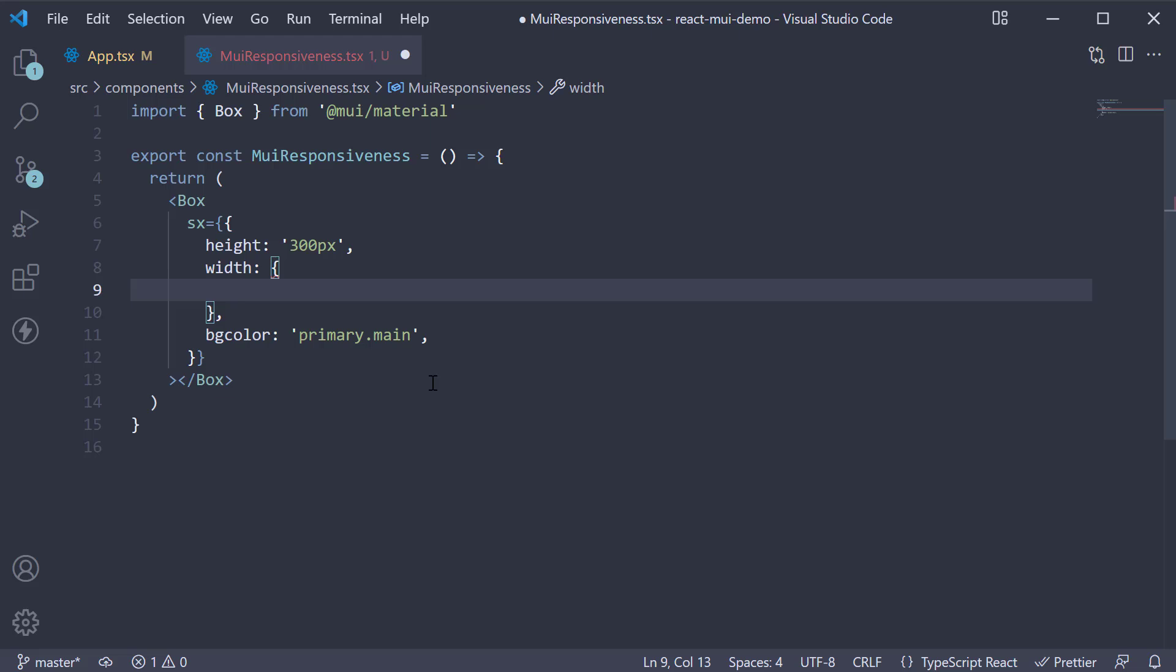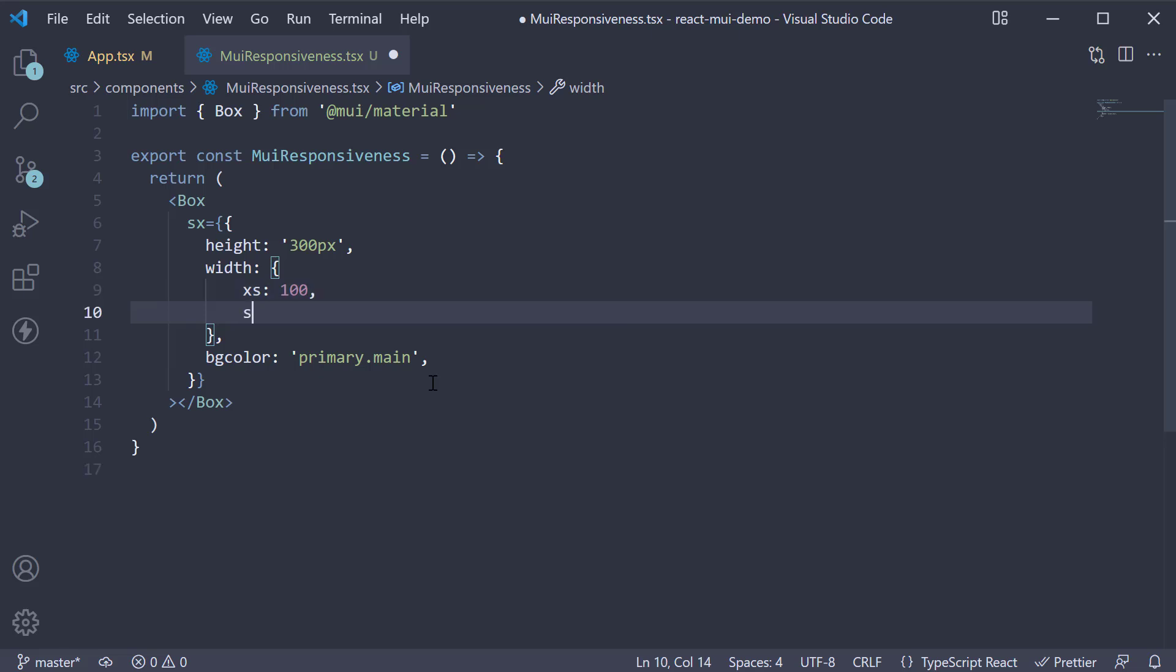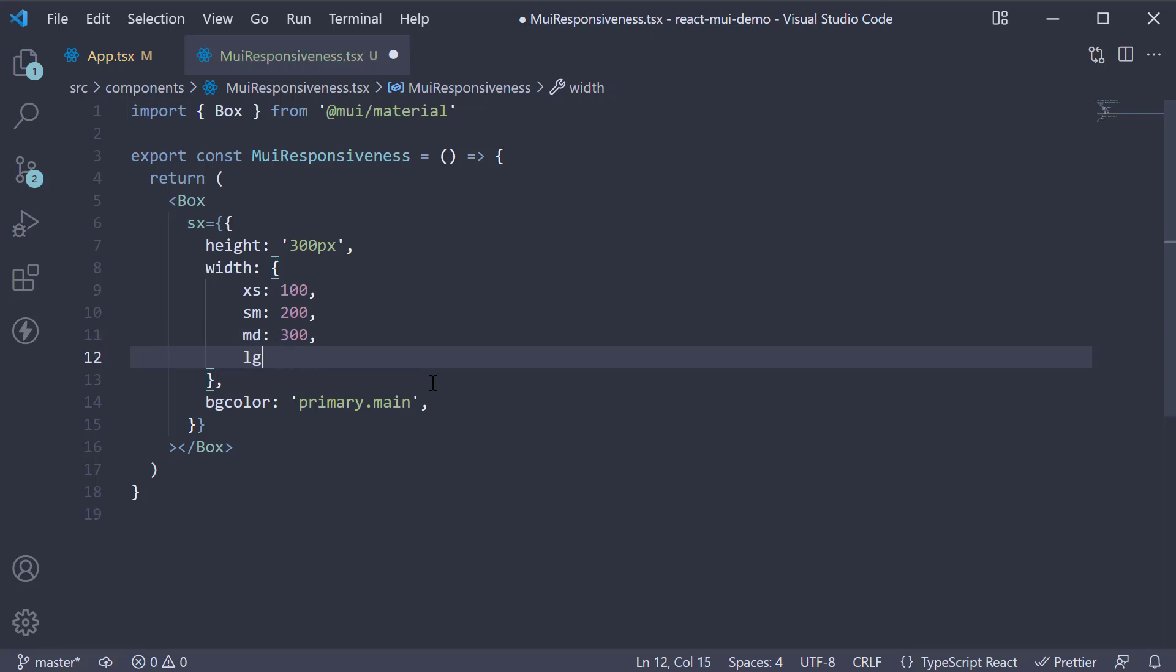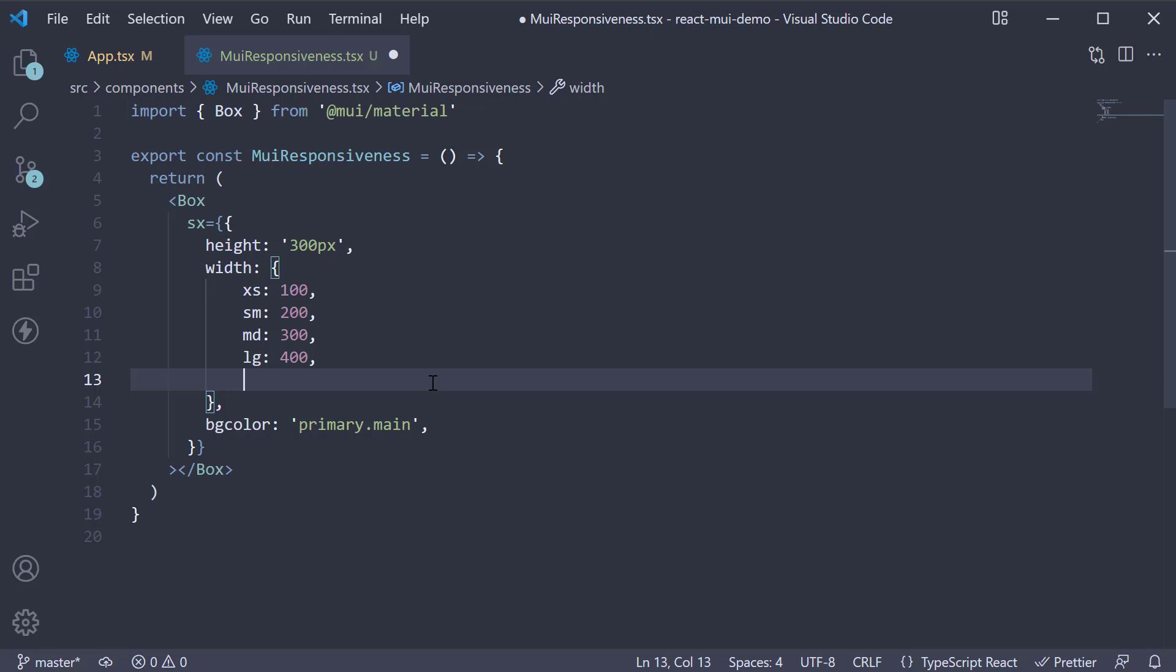The keys for this object will be the five breakpoints and the value will be the corresponding width. Let's set XS to 100, SM to 200, MD to 300, LG 400, and XL 500.